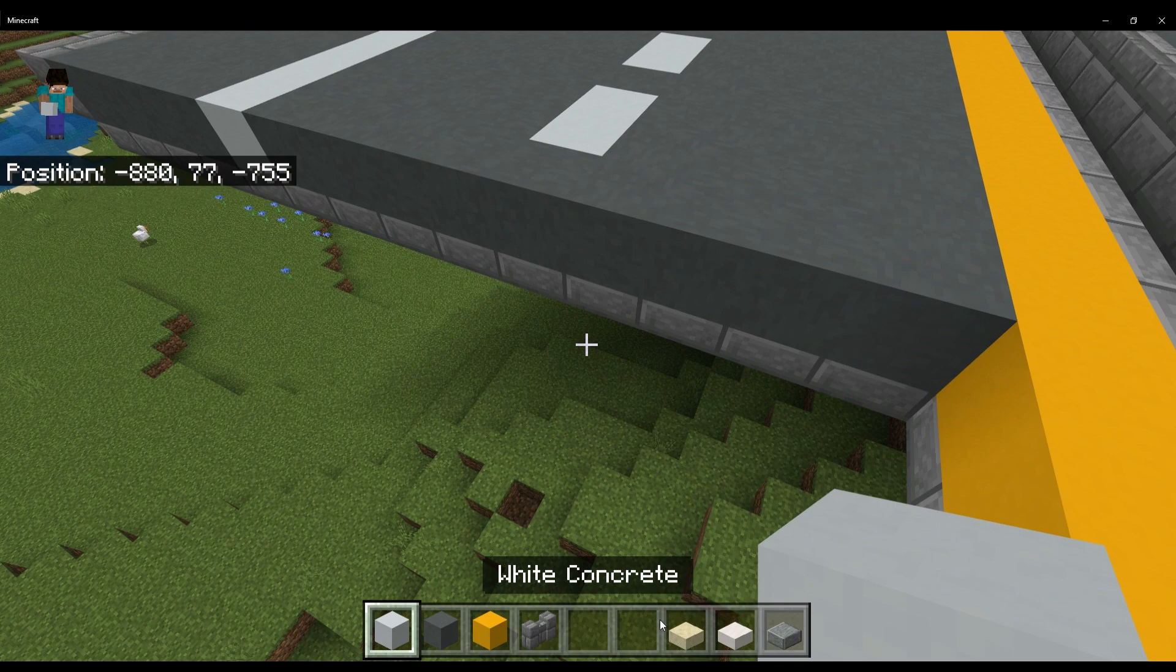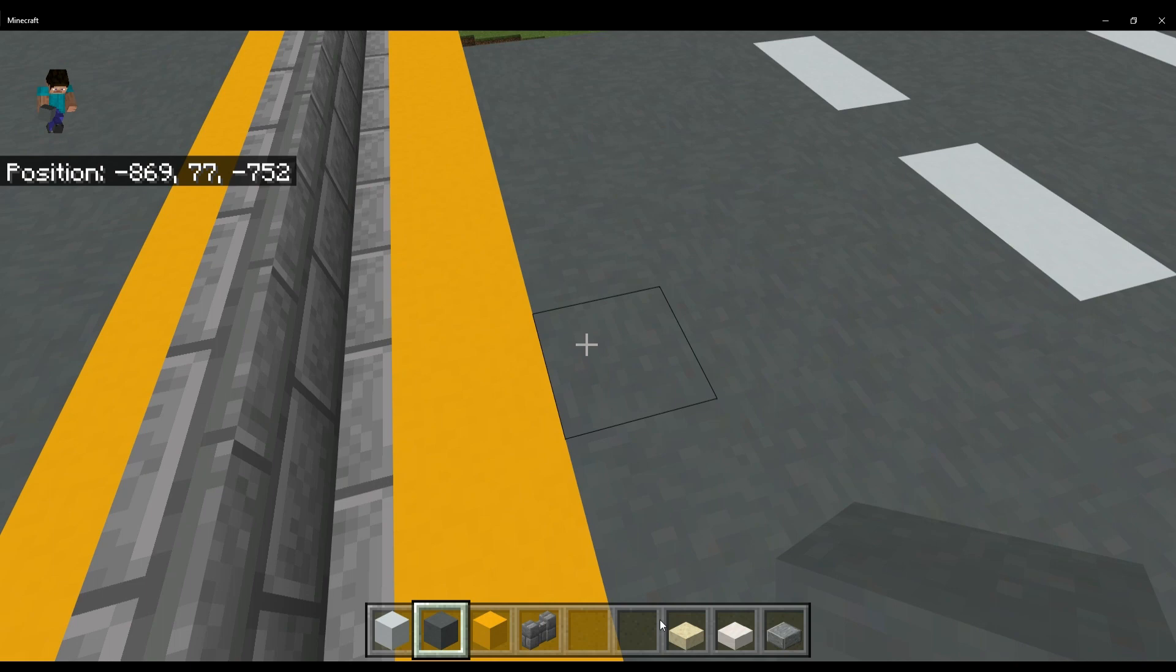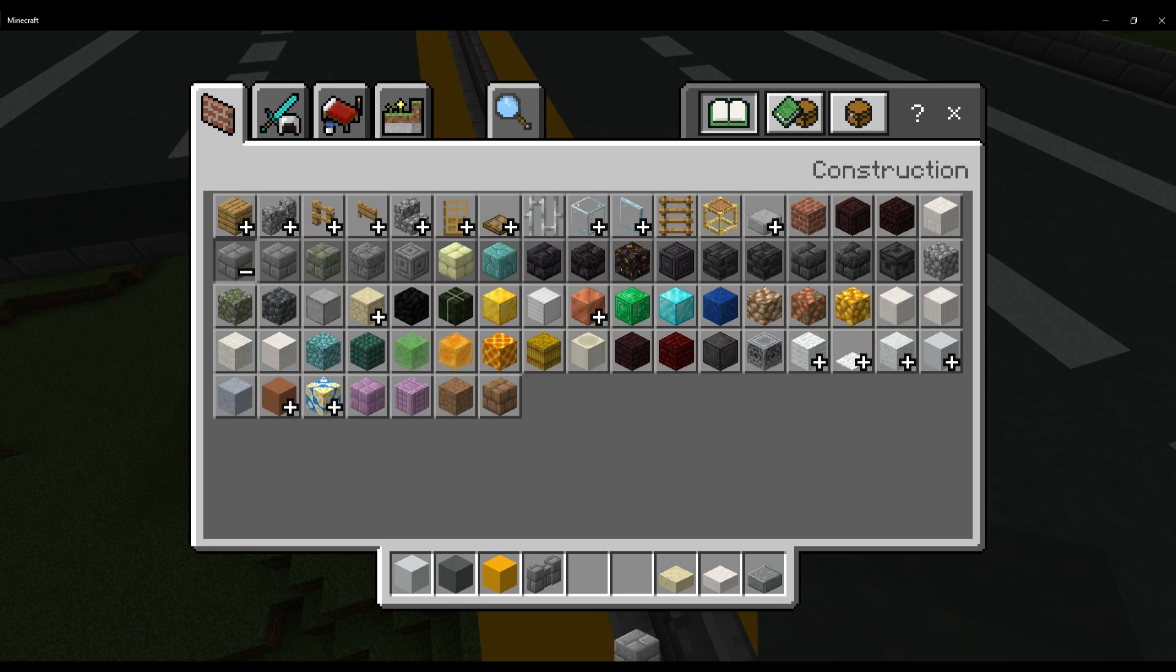You are going to need white concrete, yellow concrete, stone brick wall, and for the actual road I use cyan terracotta, just cause it has this nice newer, newish road look to it. So now what you are going to do is, once you have that, you are also going to need a stone brick. Forgot about that.